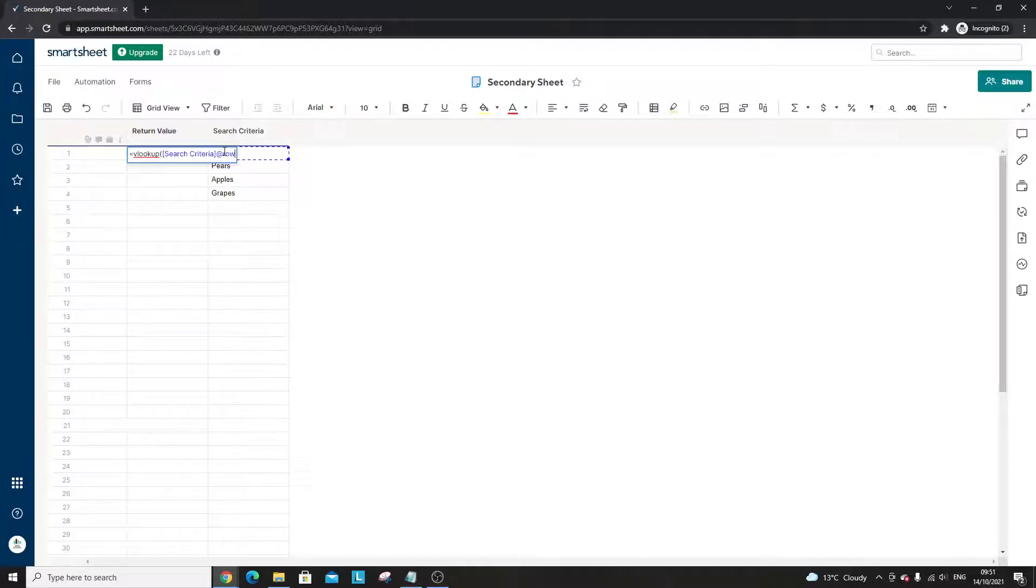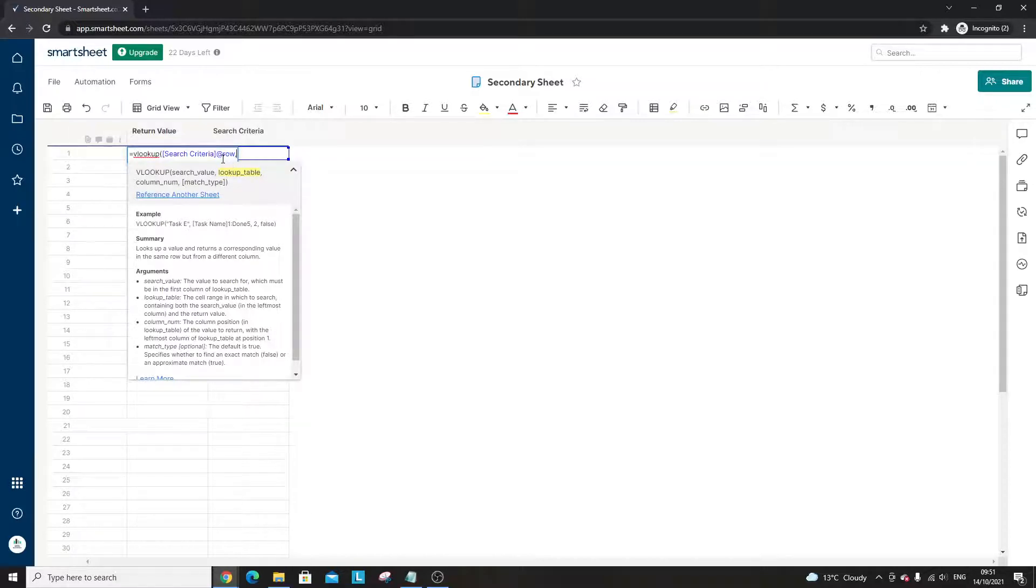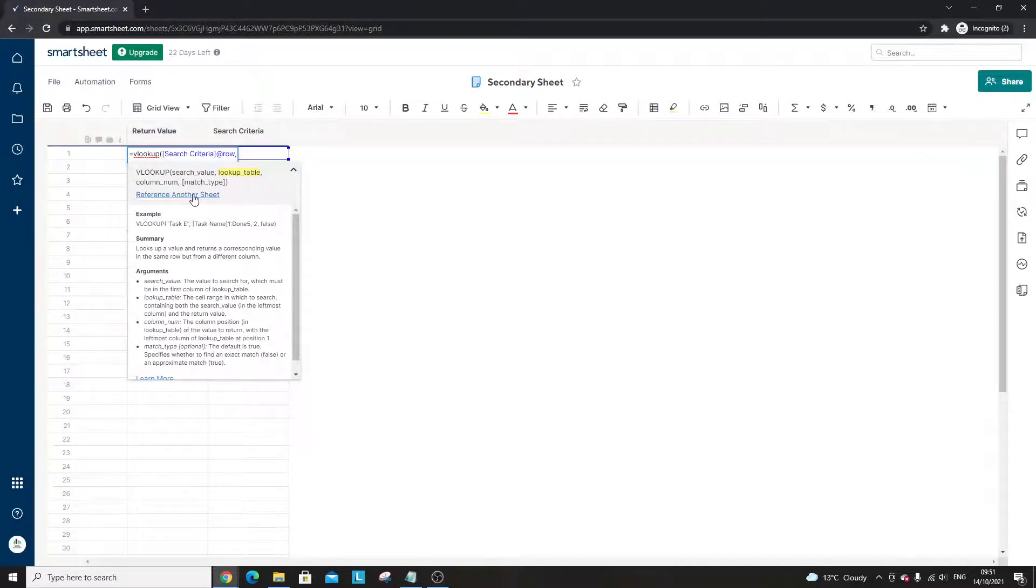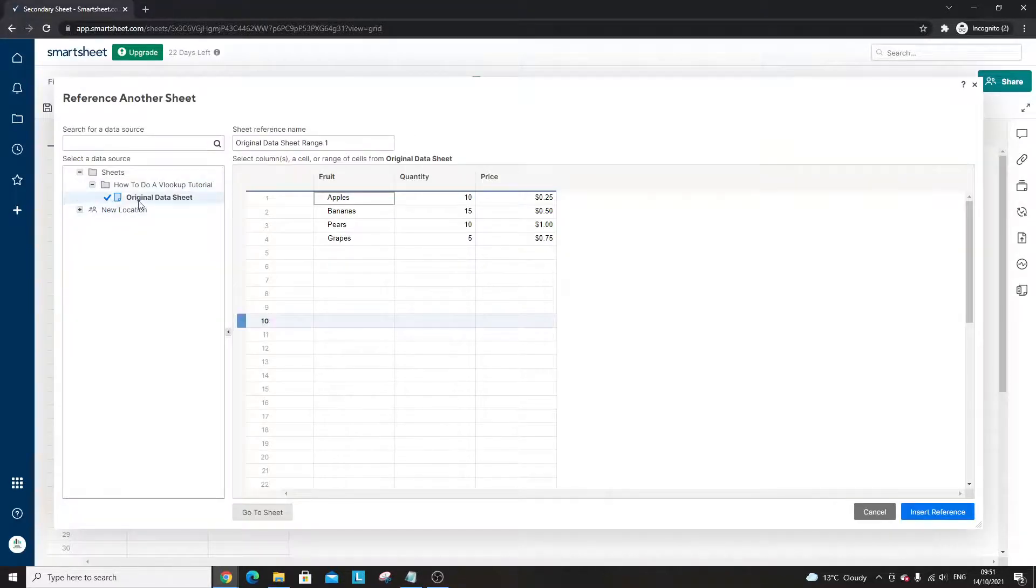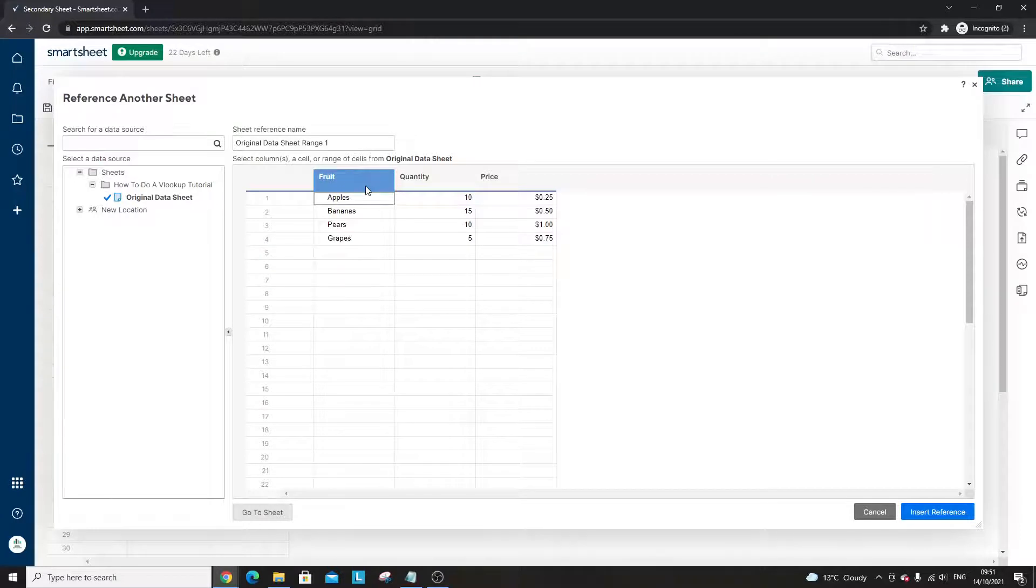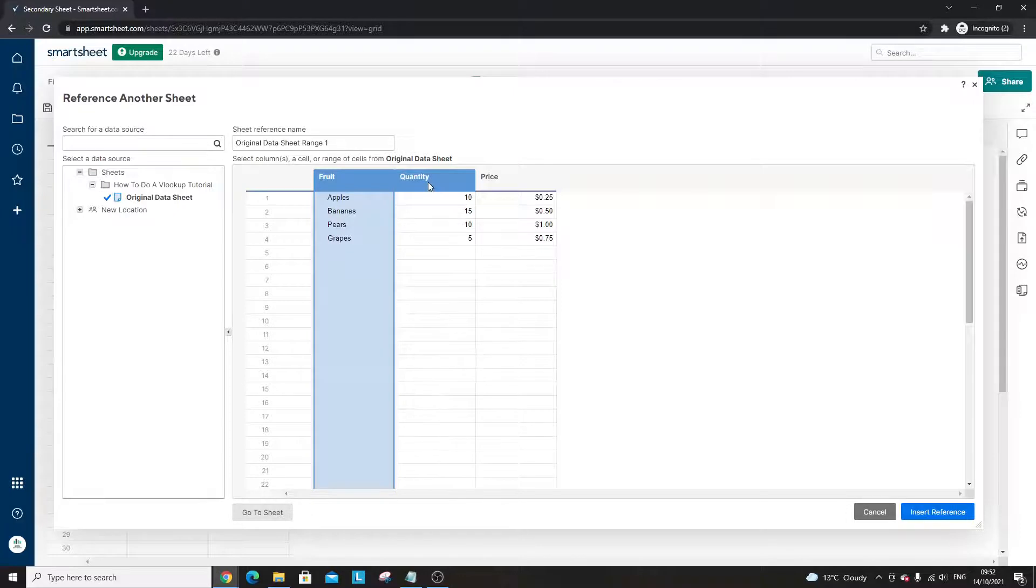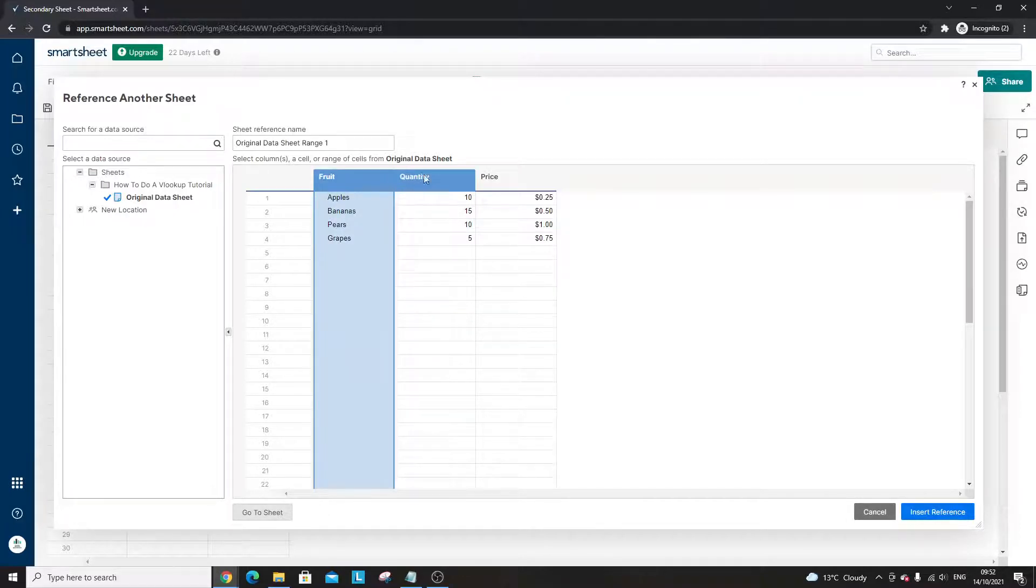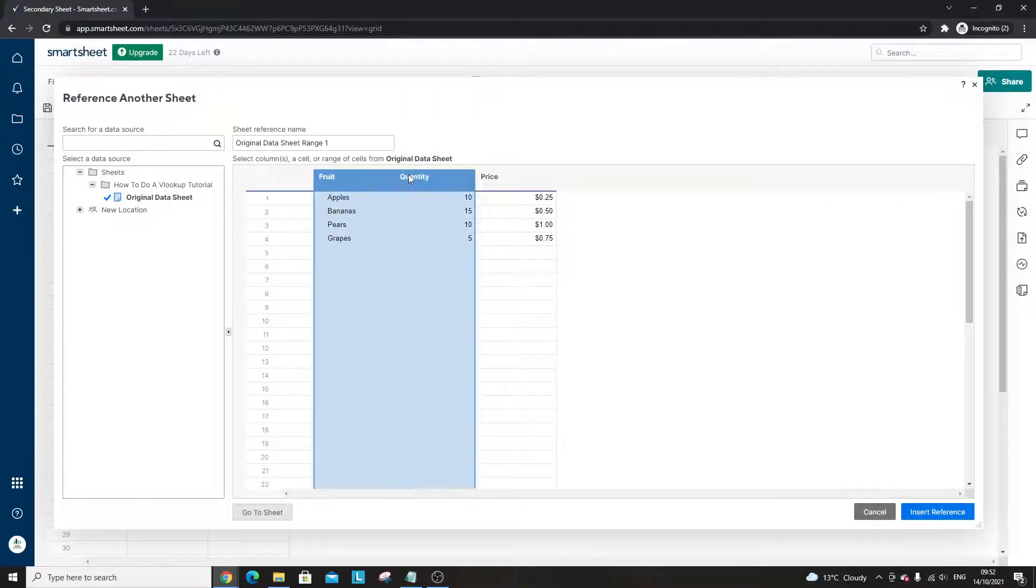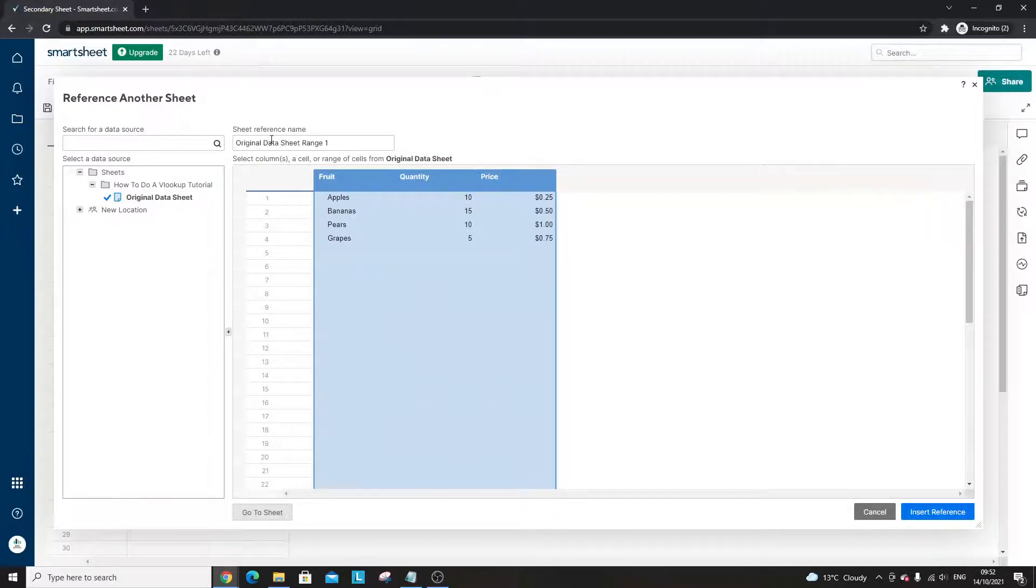Second, the lookup table, so where are we asking the formula to look. In this instance it's going to be another sheet. We want to go back to the original data sheet, so reference another sheet. I've already selected original data sheet. You can select one column which is great if you just want to pull in what's in that specific column, or you can select multiple columns. What I'm going to do here is hold shift button on my keyboard and left click on each column, and that's basically selected the whole range.